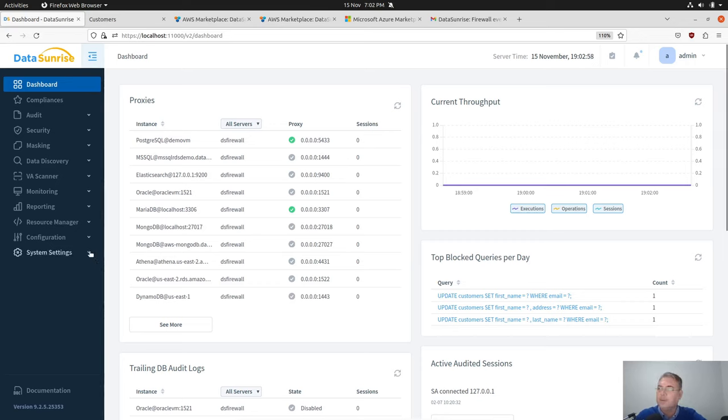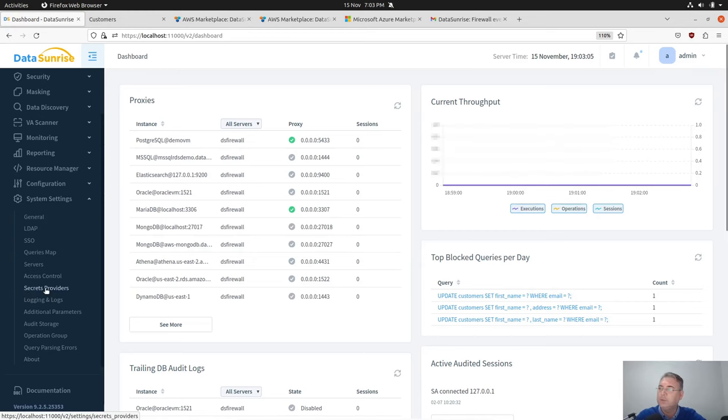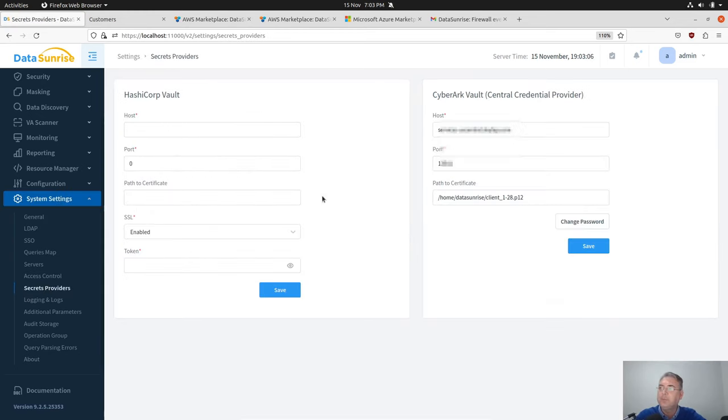DataSunrise starting from version 9.2 has a secrets provider, and in this option it helps to integrate with HashiCorp Vault and now with the central credential provider.